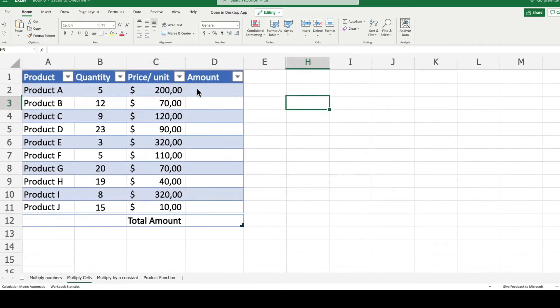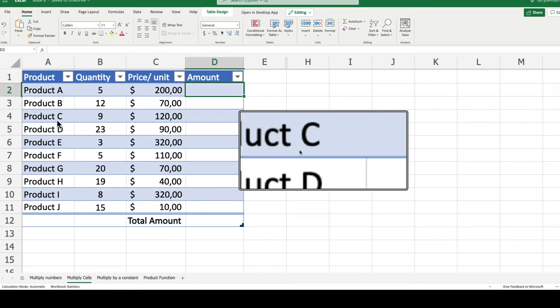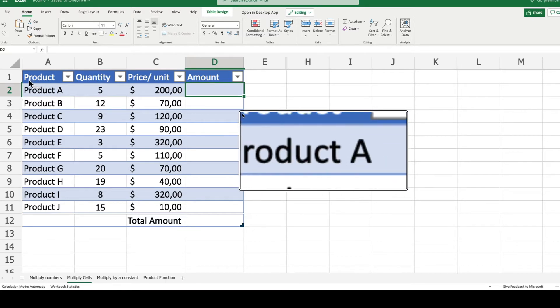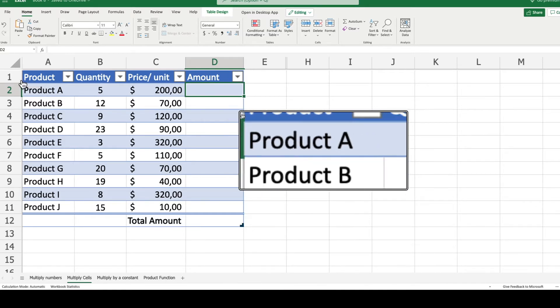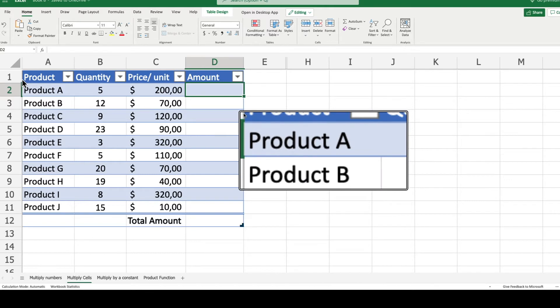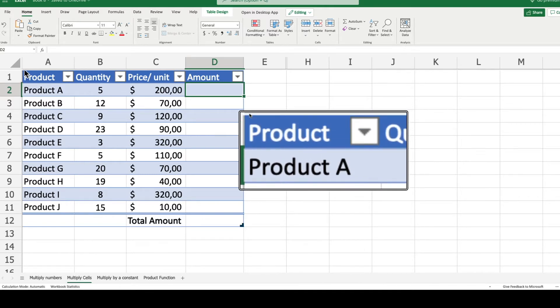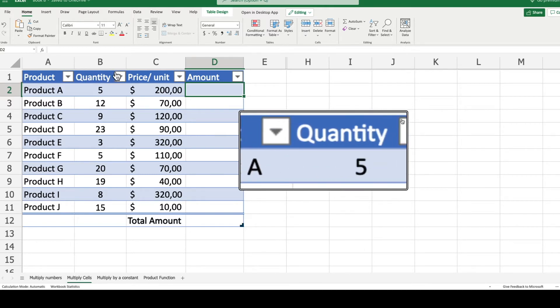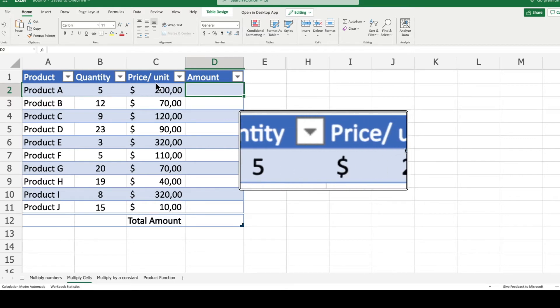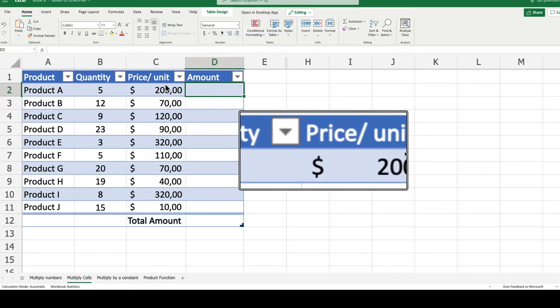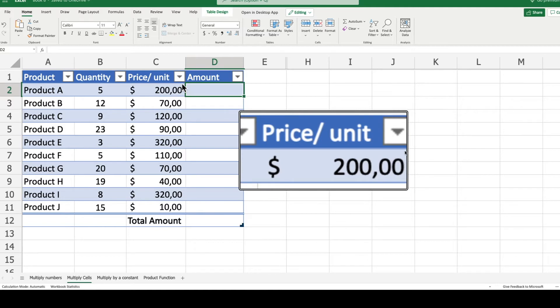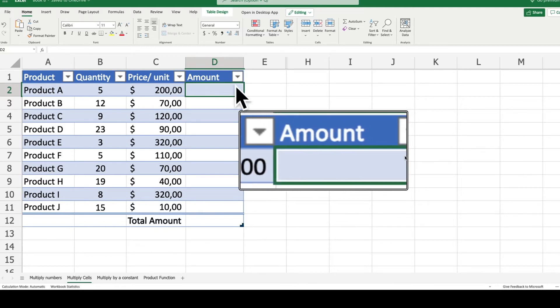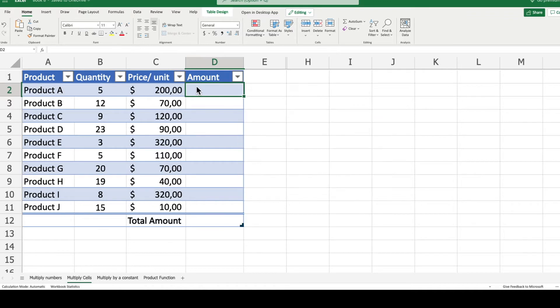Now let's see an example of multiplication of cells. I've prepared a practical example for this. On column A you can see different products. Column B shows the quantity ordered of those products, and column C is the price per unit. So it can be interesting to calculate on column D the amount per product of the order.